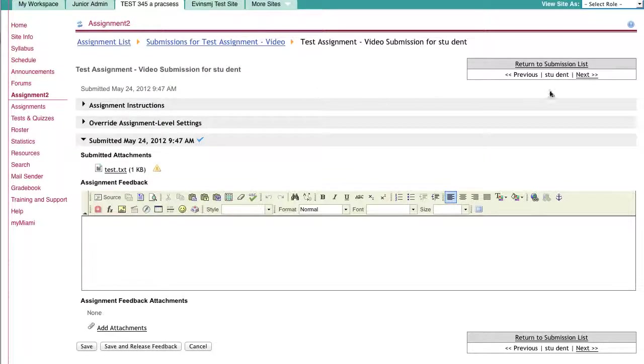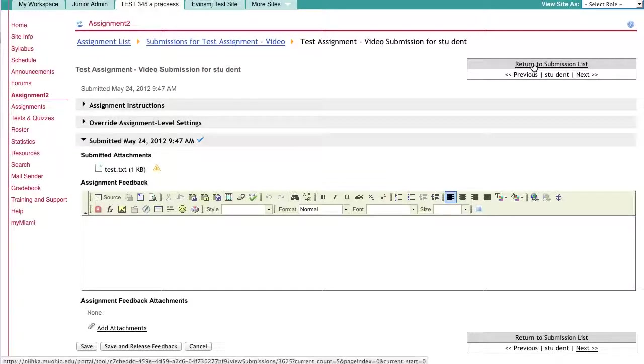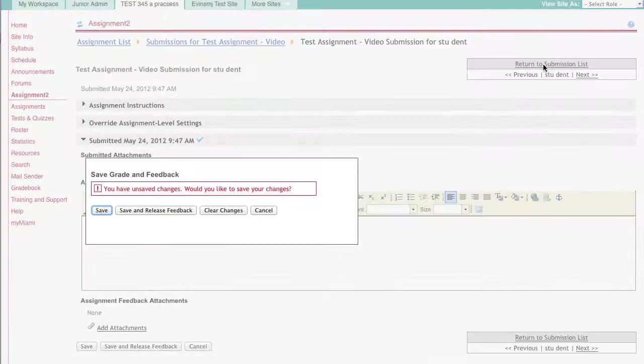Once you're finished, you can use the navigation box on the right hand side to move to the next student, or you can click the link that says Return to Submission List to see all of the students.